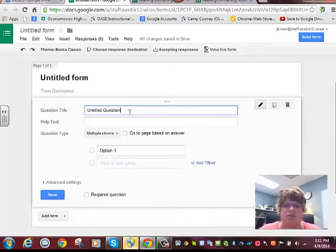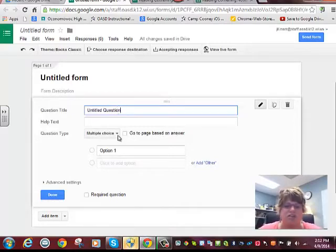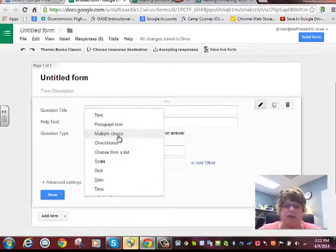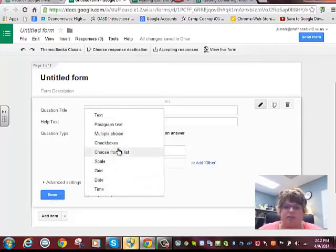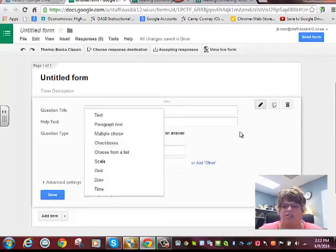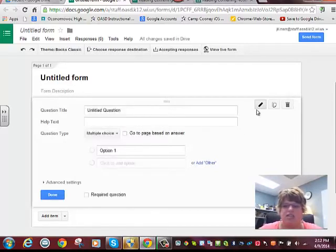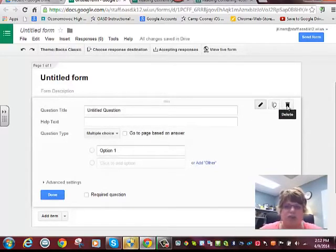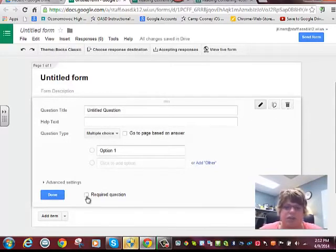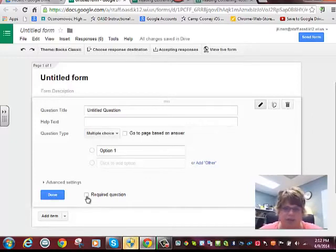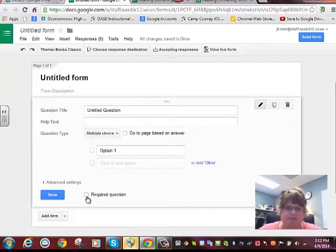For example, the first question here would be the student name, so you'd collect that information. Look at the multiple choices that you have. That might be a choose from a list type of question. Here's how you edit, duplicate the question, or send it to the trash. Don't forget to click here if you want it required so that you cannot submit without answering that question.